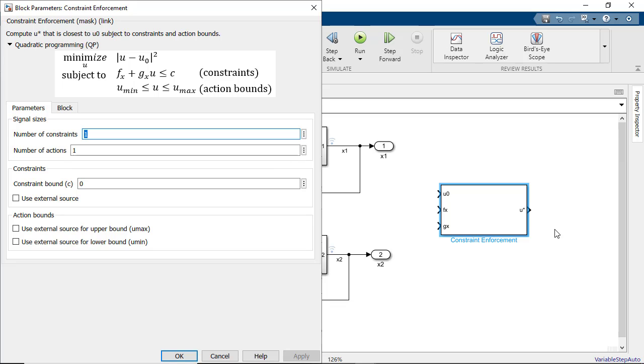If the coefficients of the constraint function are already known you can apply them directly to this block. However if you are unable to derive the constraint function from the plant you can use the input output data from experiments or simulations to learn the coefficients, for example by using a deep neural network.